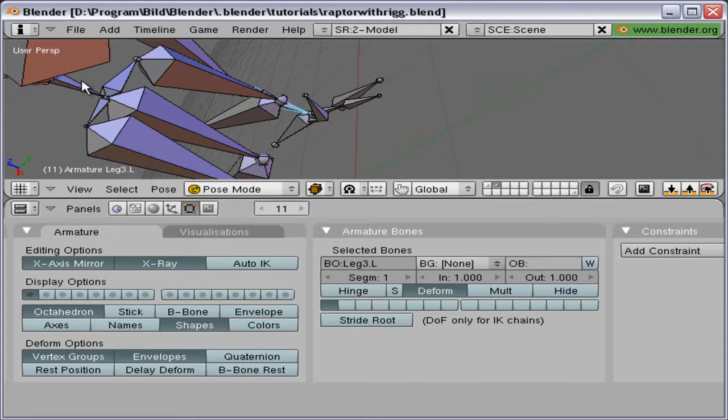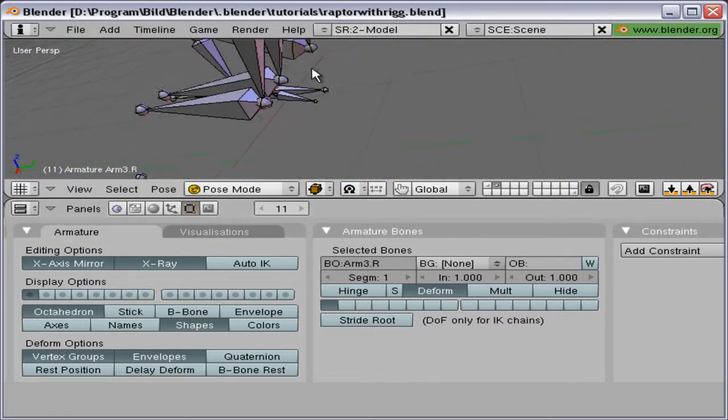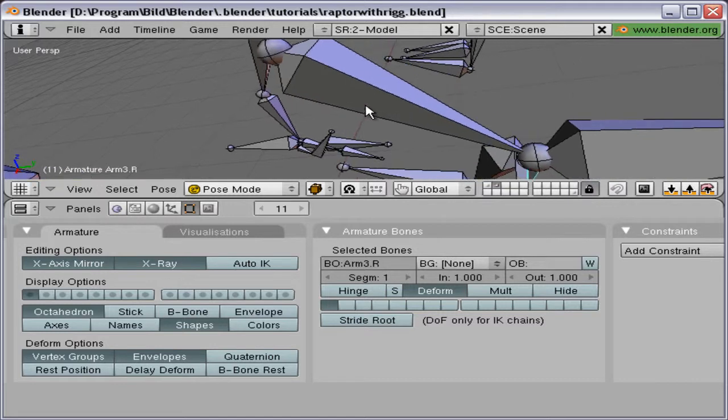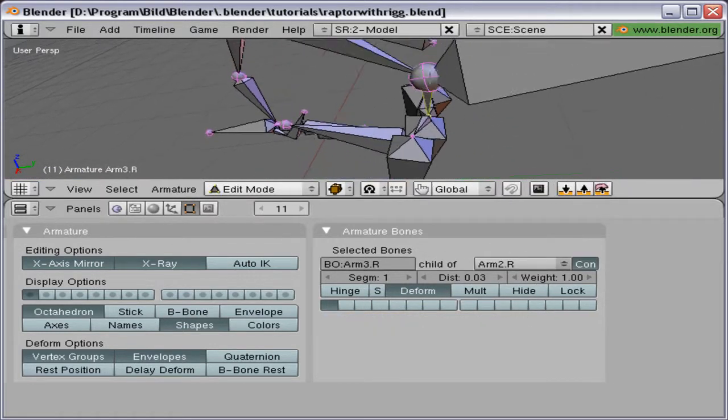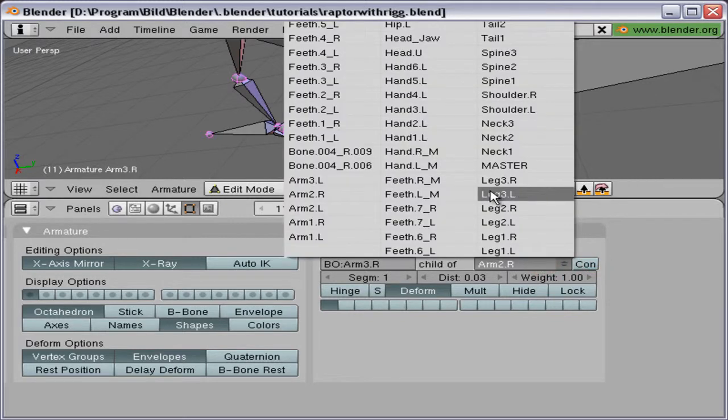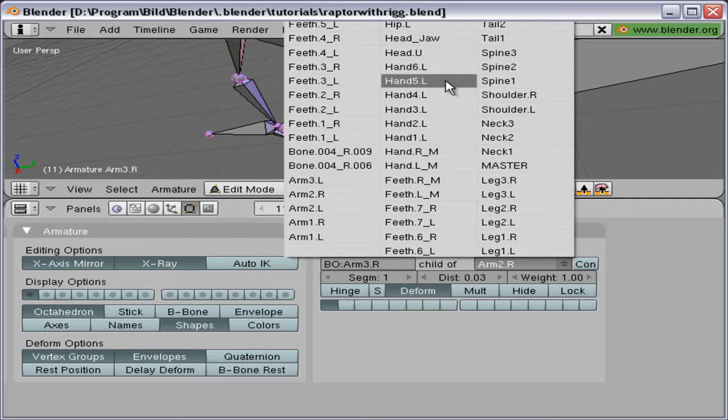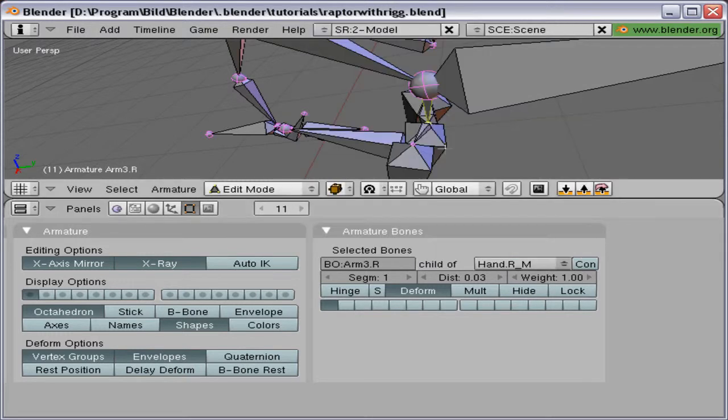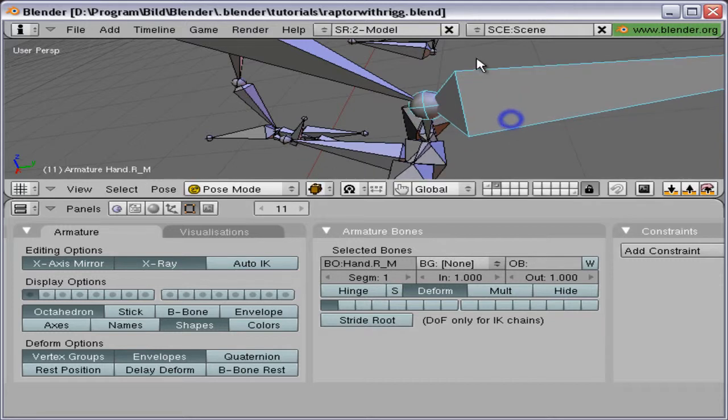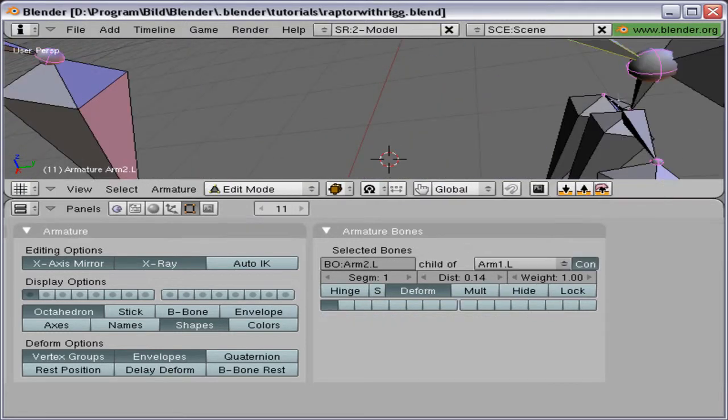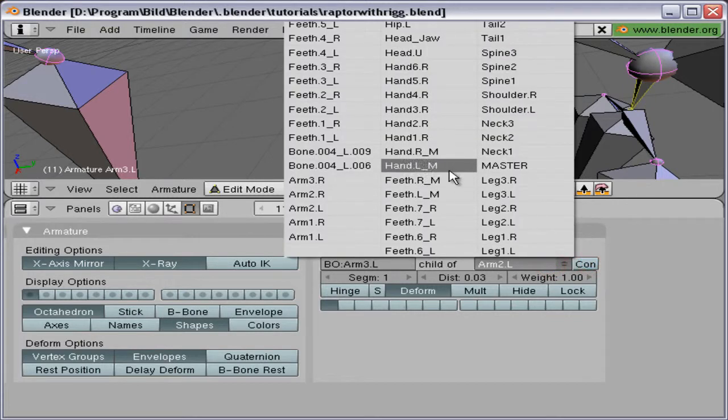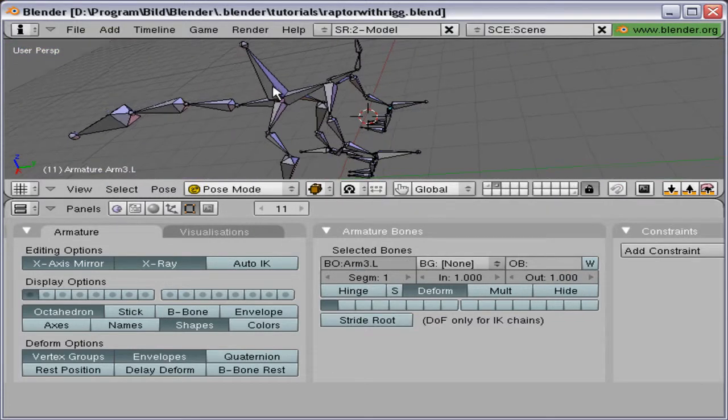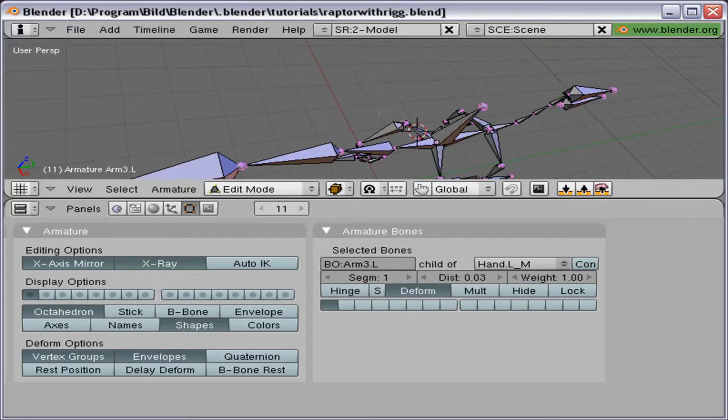And the hands are a little bit easier because they are just one bone, not free. The number free, not connected, hand R.M. There we go. Not connected, hand L.M. And there we go.